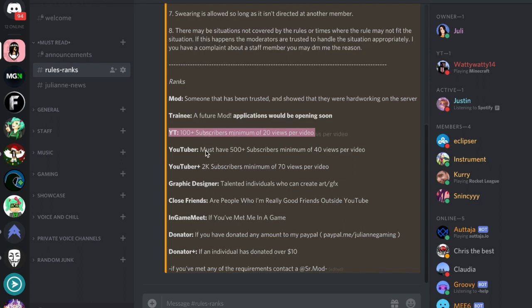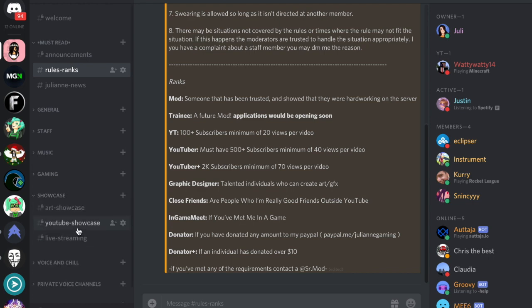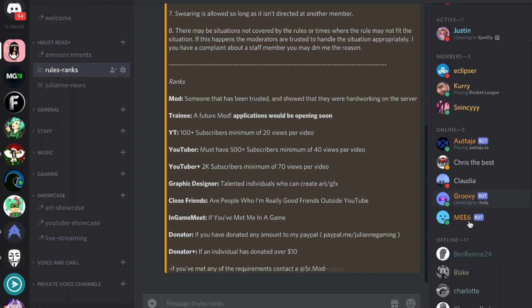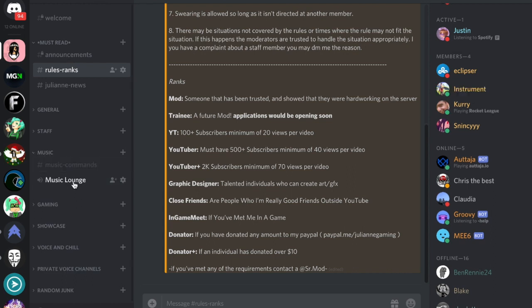With each rank, you get your own little tab or category up on the side so people can know that you're a YouTuber and they could watch your videos. You can watch videos on the YouTube showcase. We also got this music bot where you can chill and listen to music. There's a special section on the side for that you can check out.